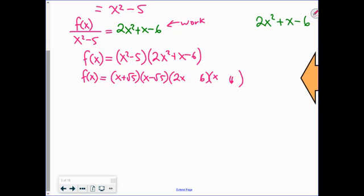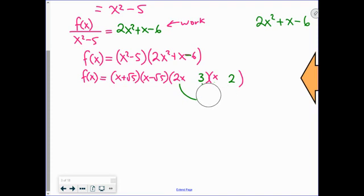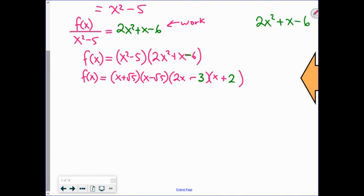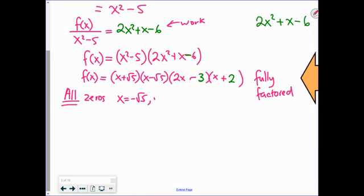For the fully factored form, x squared minus 5 factors as (x plus root 5)(x minus root 5). For 2x squared plus x minus 6, we try factor pairs of 6. Using 3 and 2 with 2x and x: 3 times x gives 3x, 2 times 2x gives 4x — a difference of one x. That works: we get 2x minus 3 and x plus 2, giving plus 4x minus 3x equals plus x.